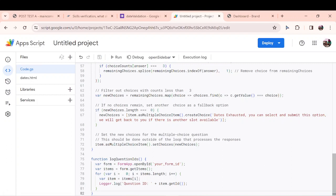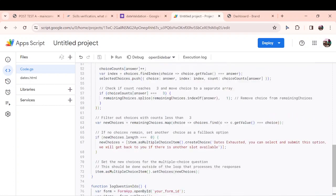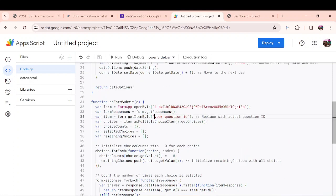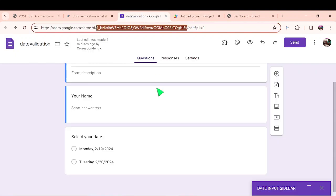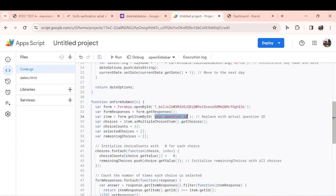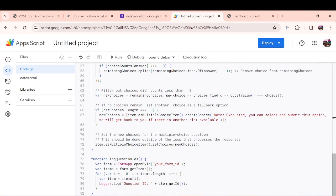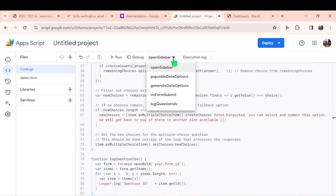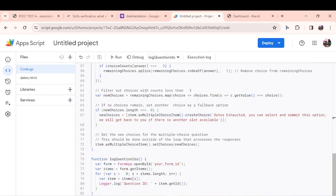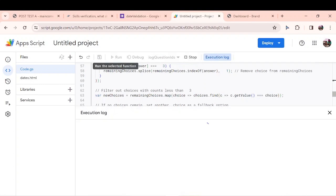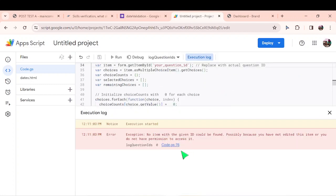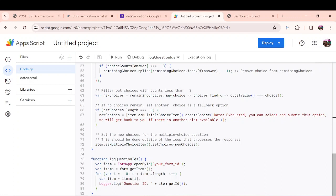Now we want our question ID so we can input that question ID here. That is the second question. You realize in the form we have only two questions. The way I can get these question IDs is to run this function. There's no need setting up a script for it. I will navigate from open sidebar to log question IDs. When I run it, I should see no item with the given ID could be found, possibly because you have not edited this item. I think I made a mistake.